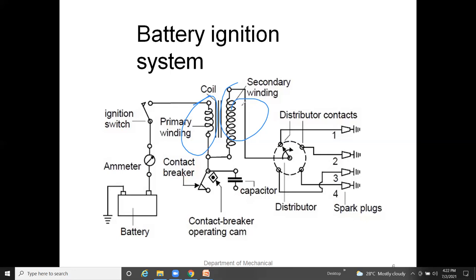A ballast resistor is connected in series with the primary circuit of the ignition coil to regulate current flow to a safe value and prevent overheating. For a multi-cylinder engine, the high-tension cable connects the secondary coil to the distributor, from which cables connect to all spark plugs. Through this procedure, a spark is automatically developed on the engine and the engine runs continuously.